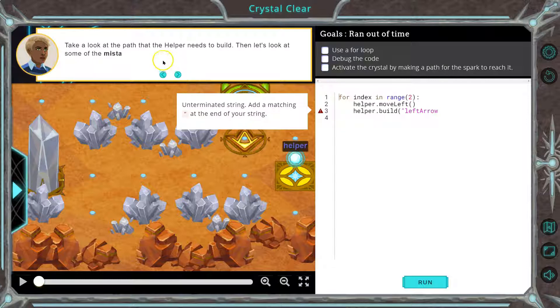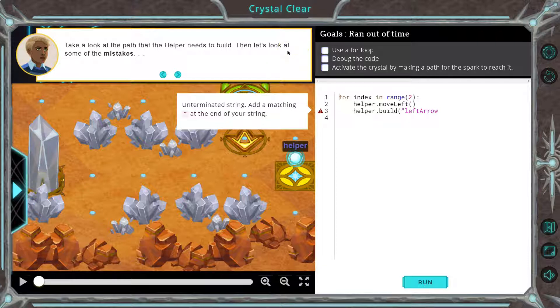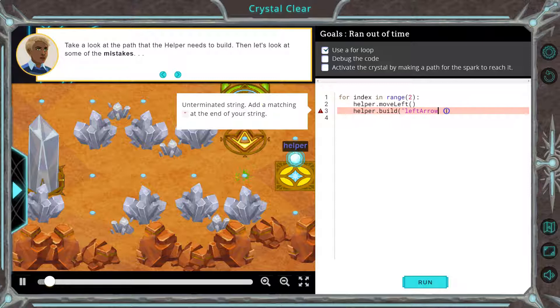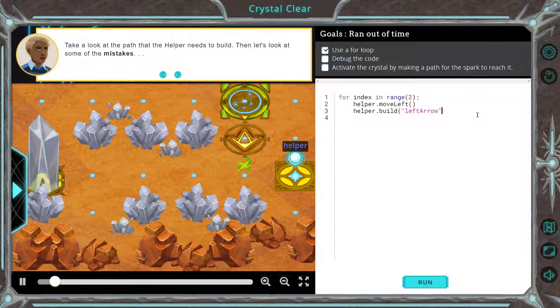Take a path to the helper that needs to build. Let's run the code first. It looks like I'm missing a quote. Now let's see if it runs.